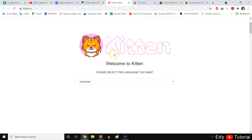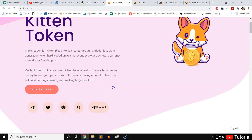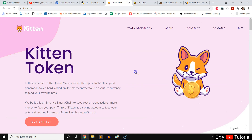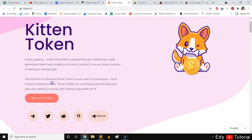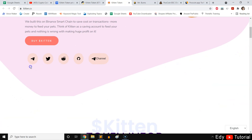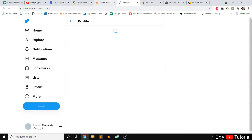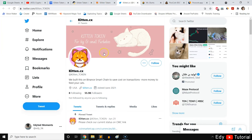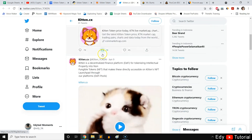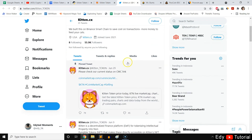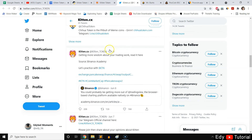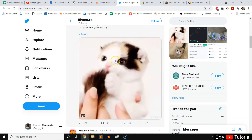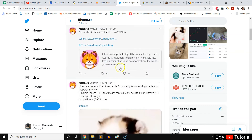You can visit the Kitten Token website, choose the language, and see where to buy it. Check out their Telegram group and Twitter — I highly recommend checking Twitter to see if the project is active. If it's not very active, I'm a little worried about it.